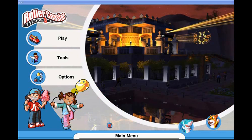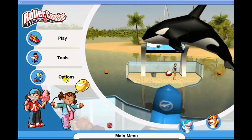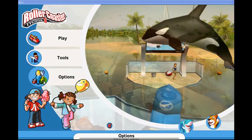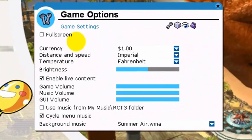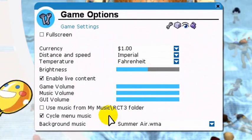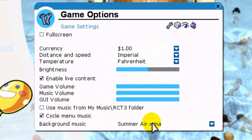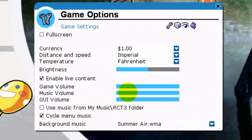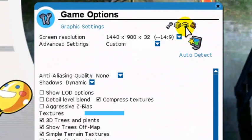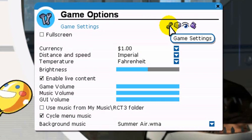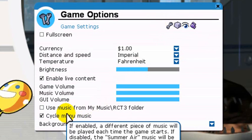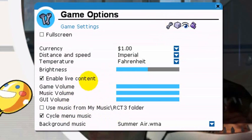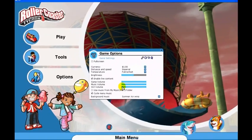So here we are in the game loading area, and this options area that you hopefully are somewhat familiar with - there are lots of different things that you can change, like for instance background music, menu music, graphic settings. Now let's go ahead and look and see where this information is saved.